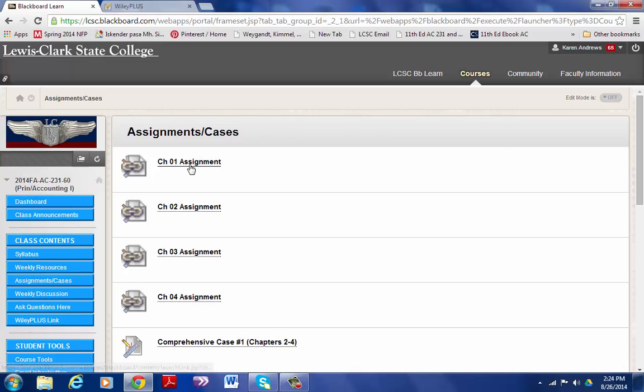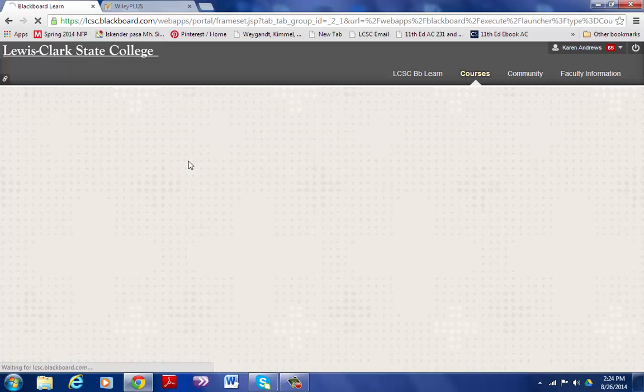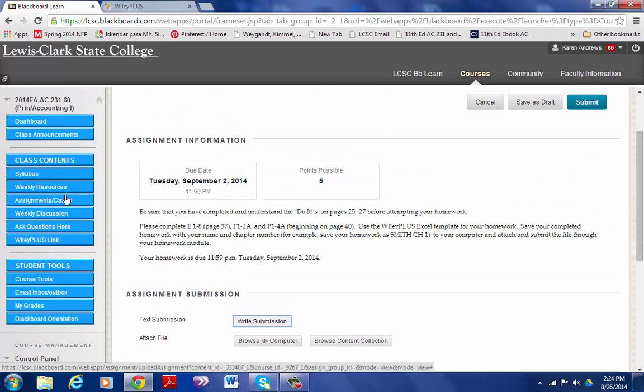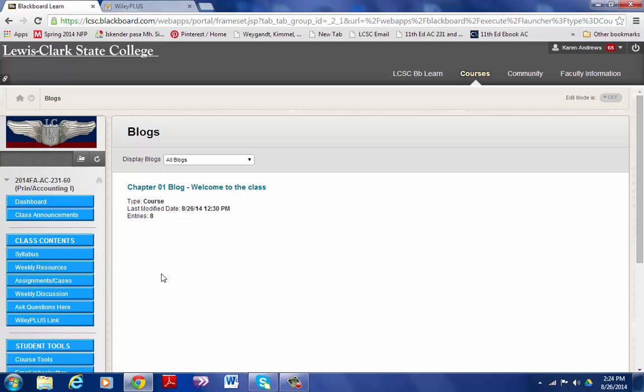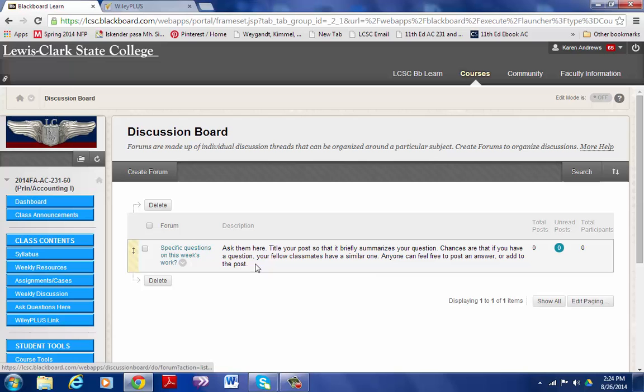There's another avenue to find the homework, and it is through just the assignment cases tab. If I wanted to go directly to the homework I could do it from there too. The weekly discussion is the one that you will be doing for the week at this tab. Remember, discussions are due the same time that homework is due, which is typically Tuesday at midnight.